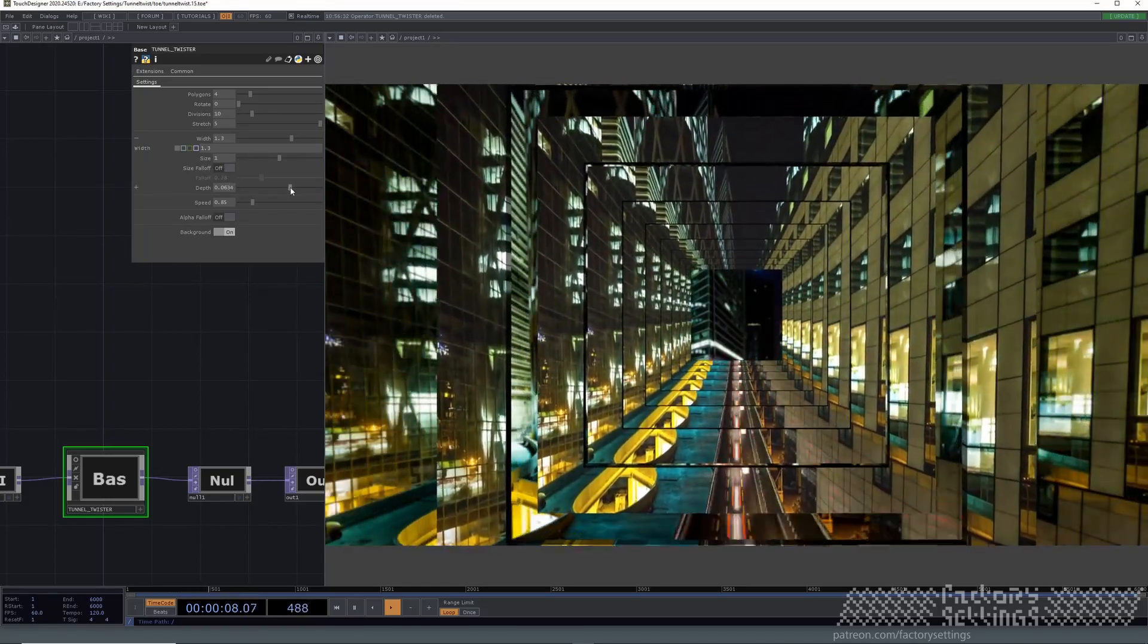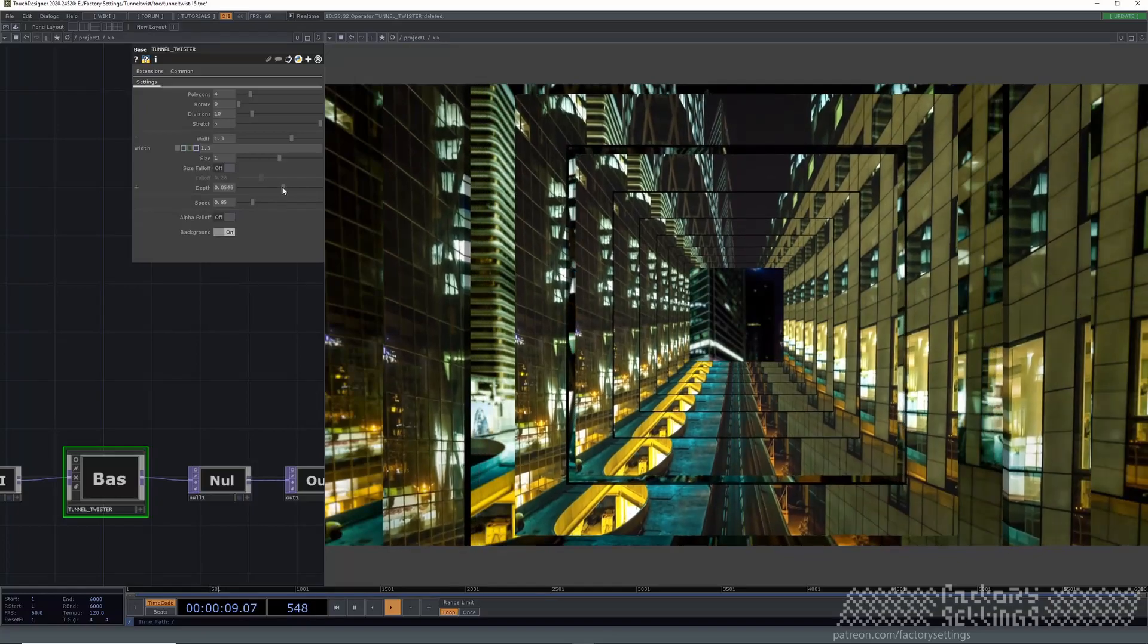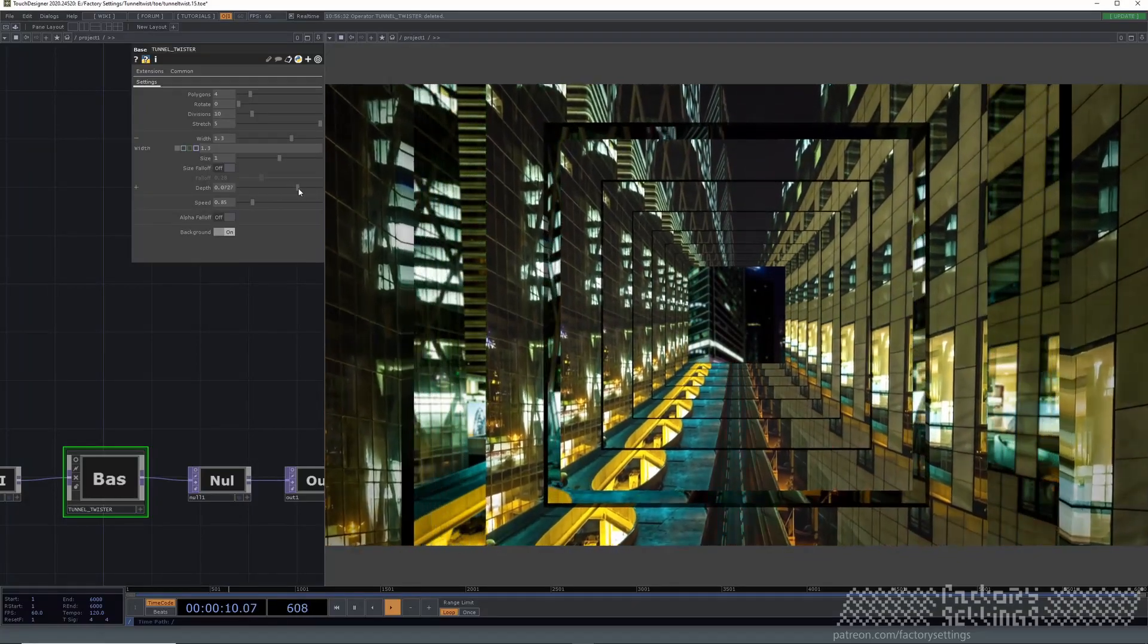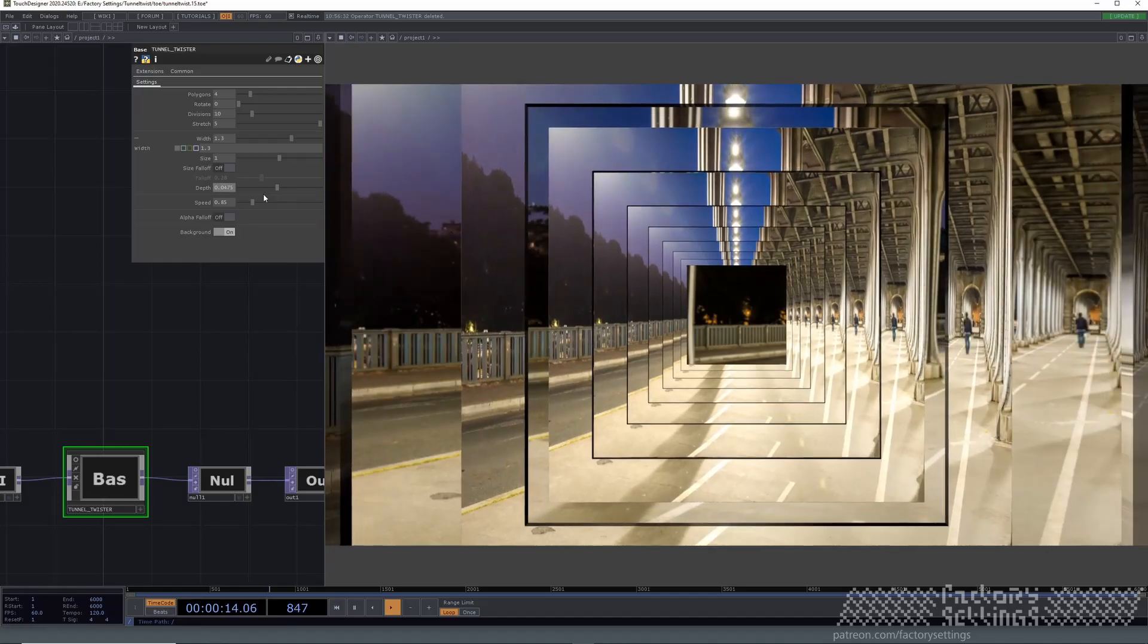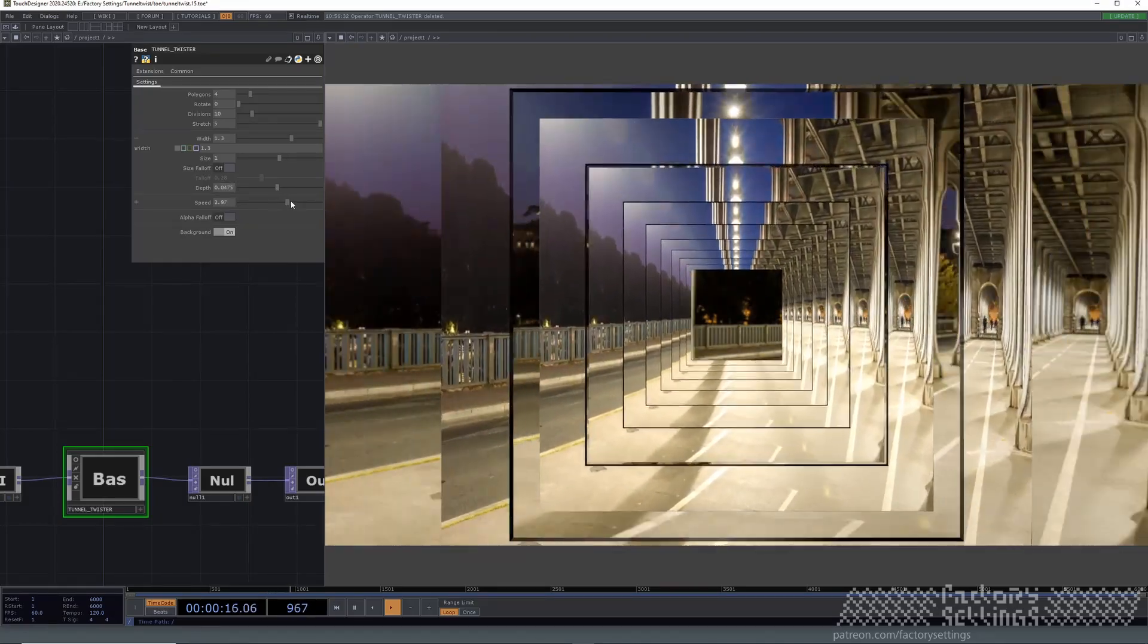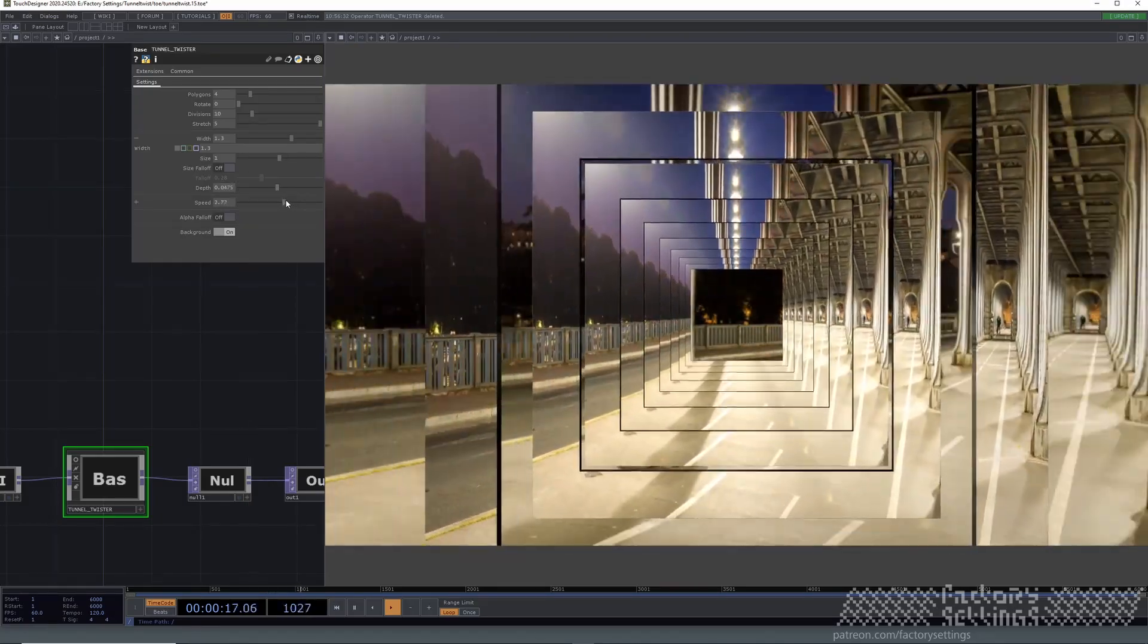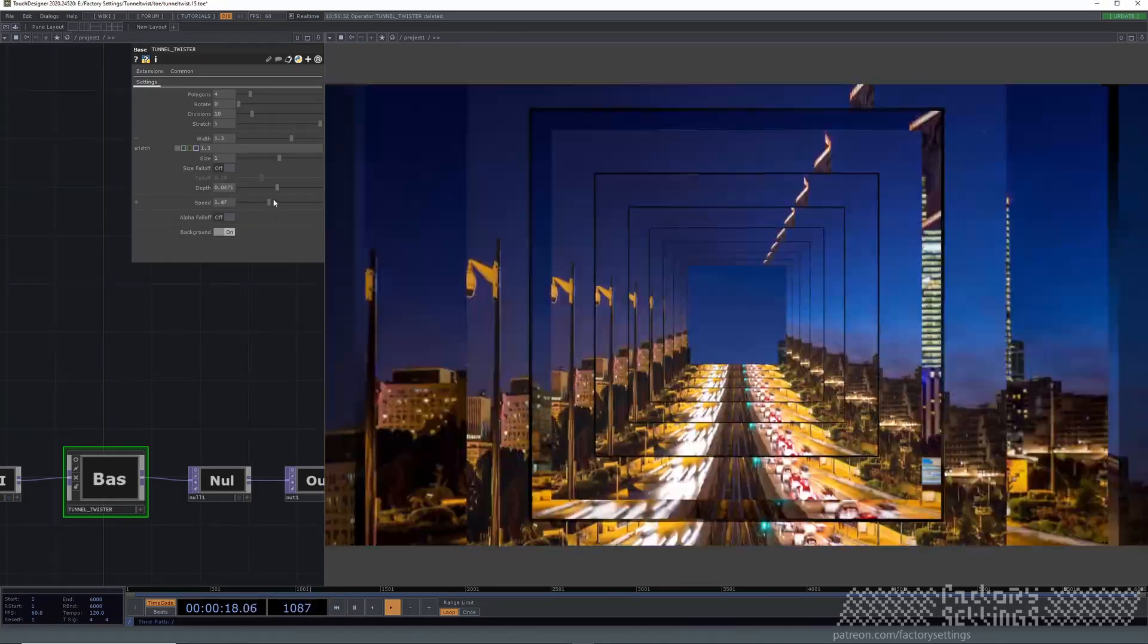The depth, basically how thick the shape is. And of course the speed.